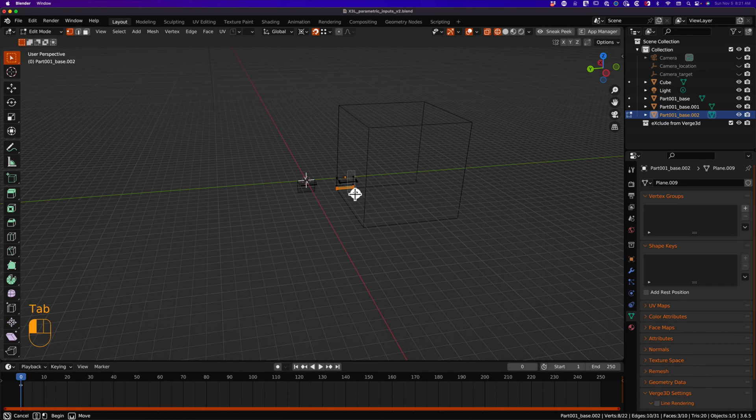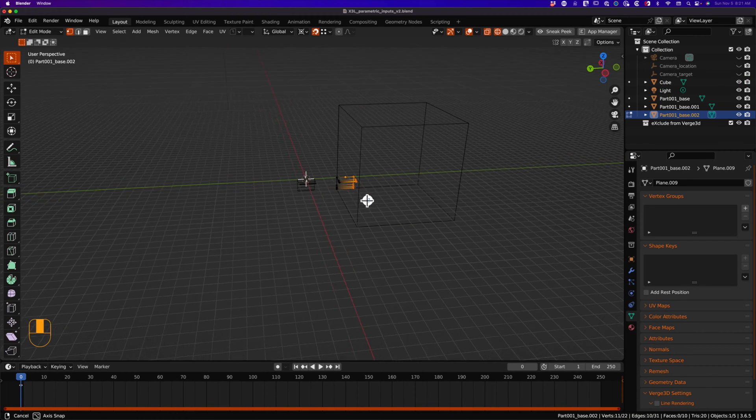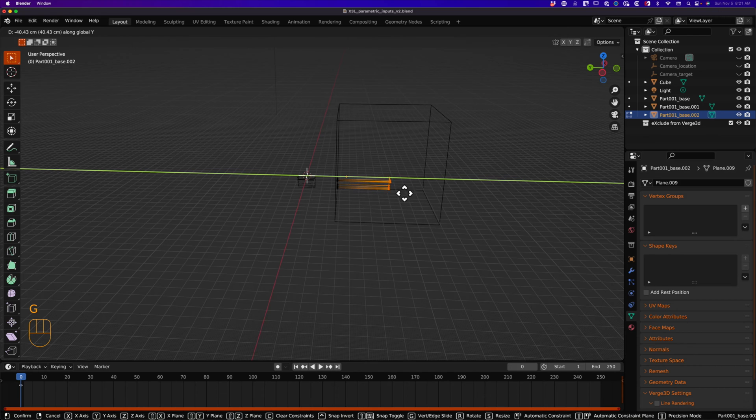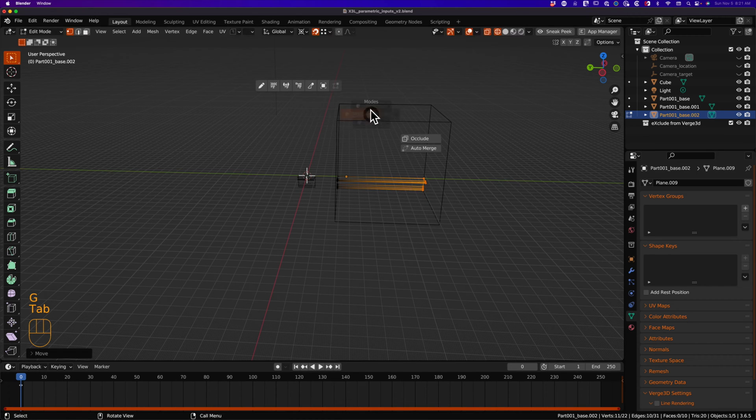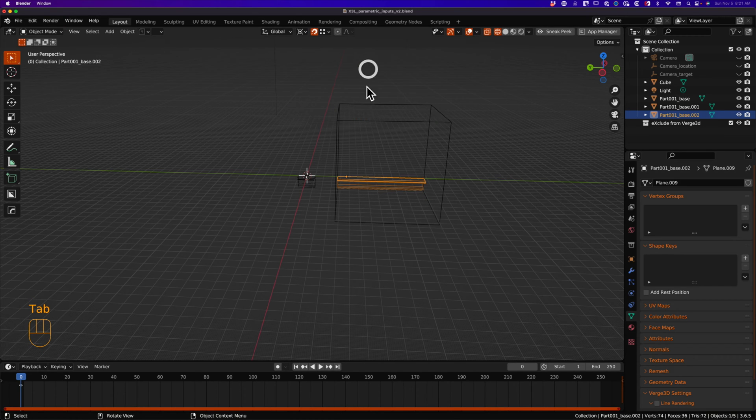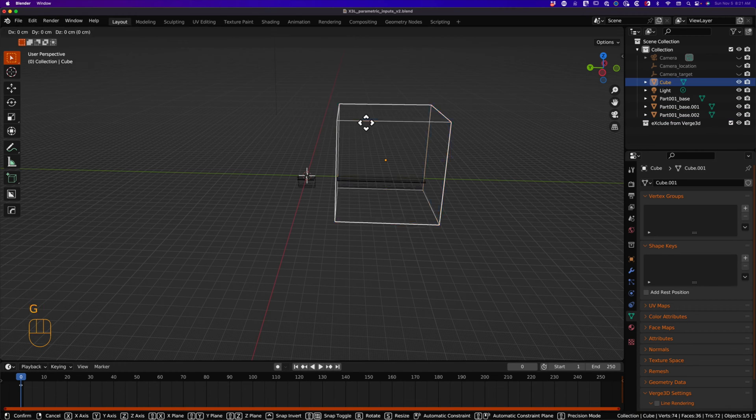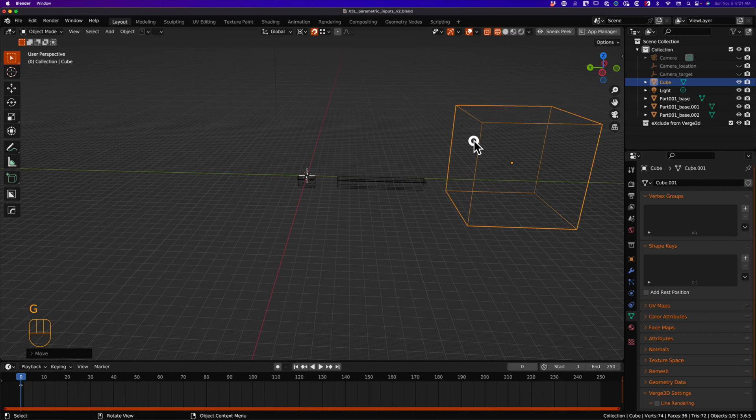From there, I can edit the shape key target and move the right hand vertices to align with the right side of the cube. This makes the shape key object have a length of 100 centimeters.